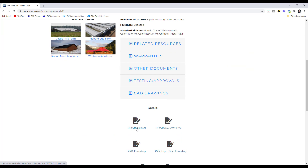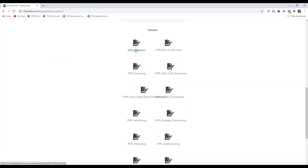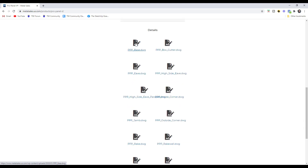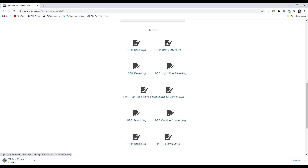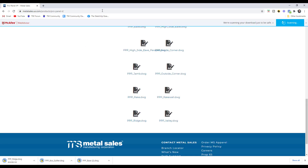I'm going to go down to the details and download three files: the base, the gutter, and the ridge, because we're going to use all of those. So I'll click on base, click on gutter, and click on ridge. You can see how those all download as CAD files.